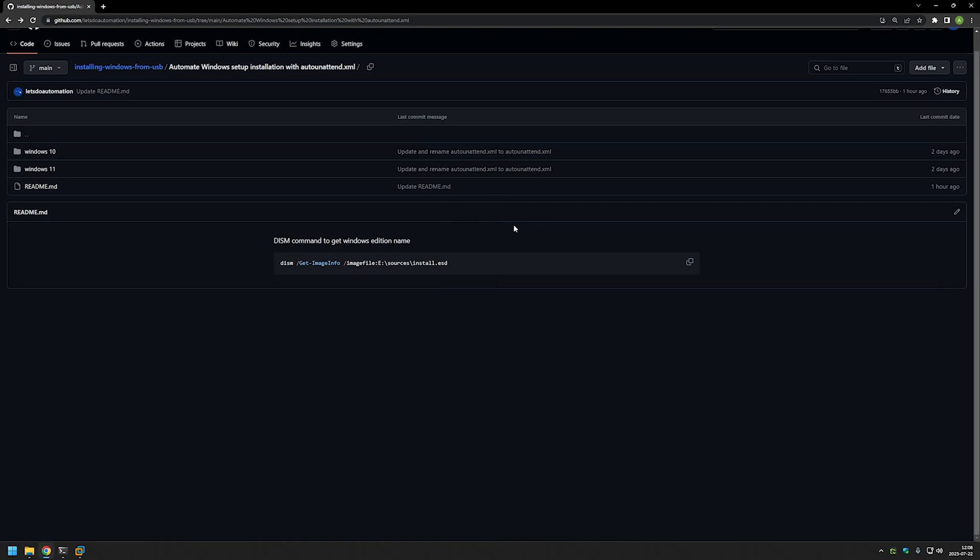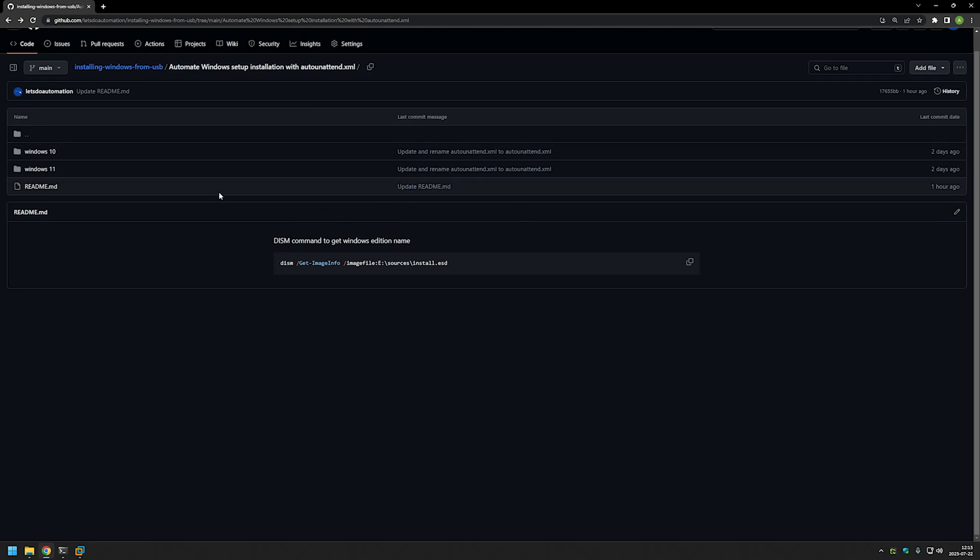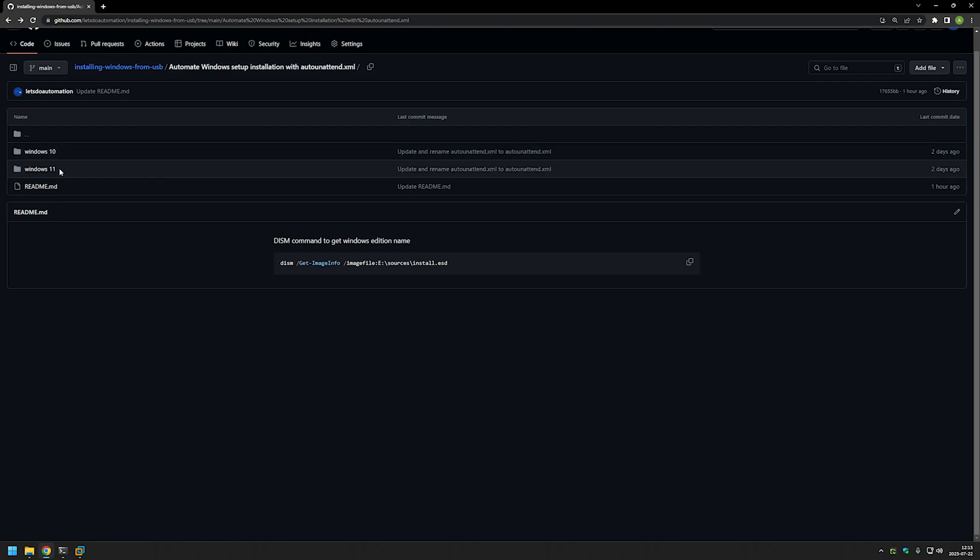As you can see I have a DISM command here that I will explain a bit later and I will also leave the URL for this GitHub in the description down below. As you can see here I have two folders, one is for Windows 10 and one is for Windows 11.